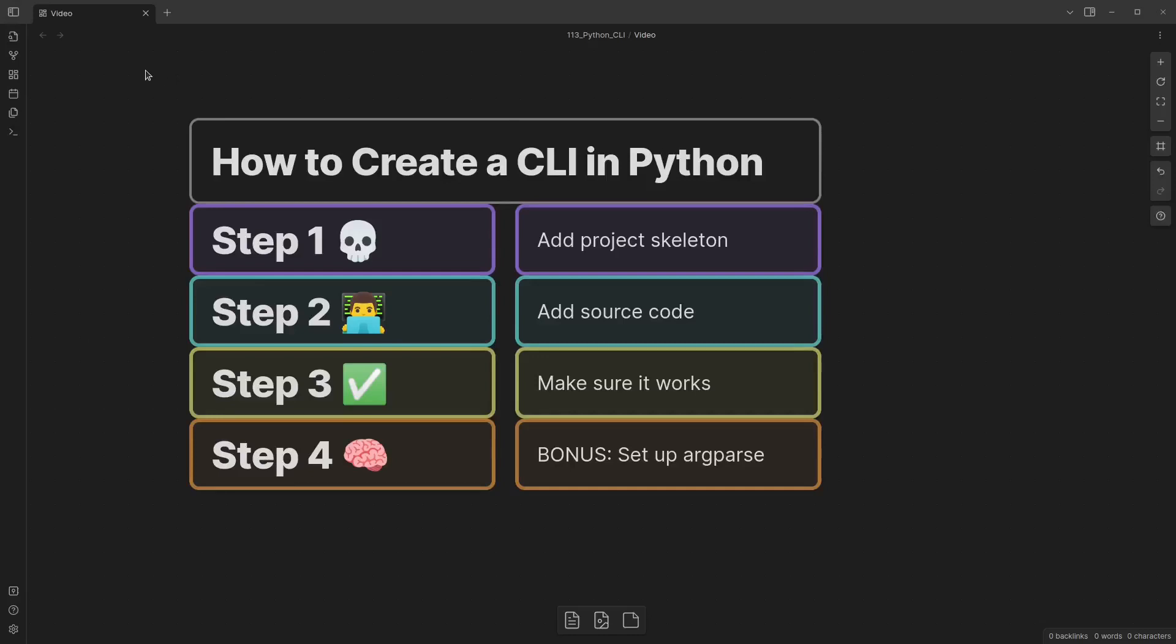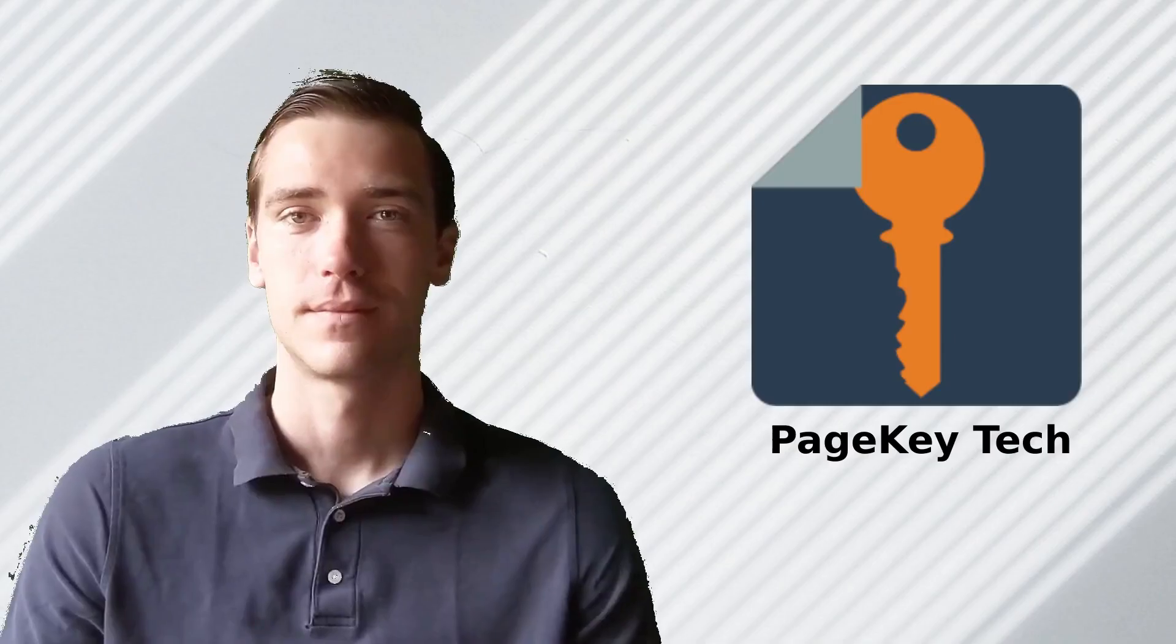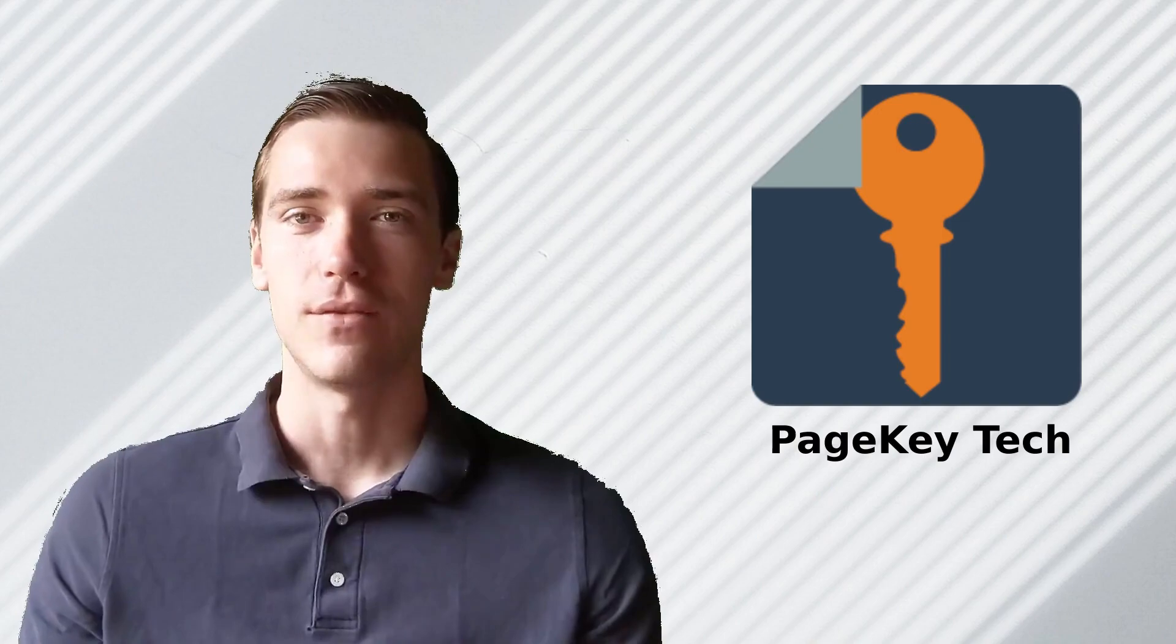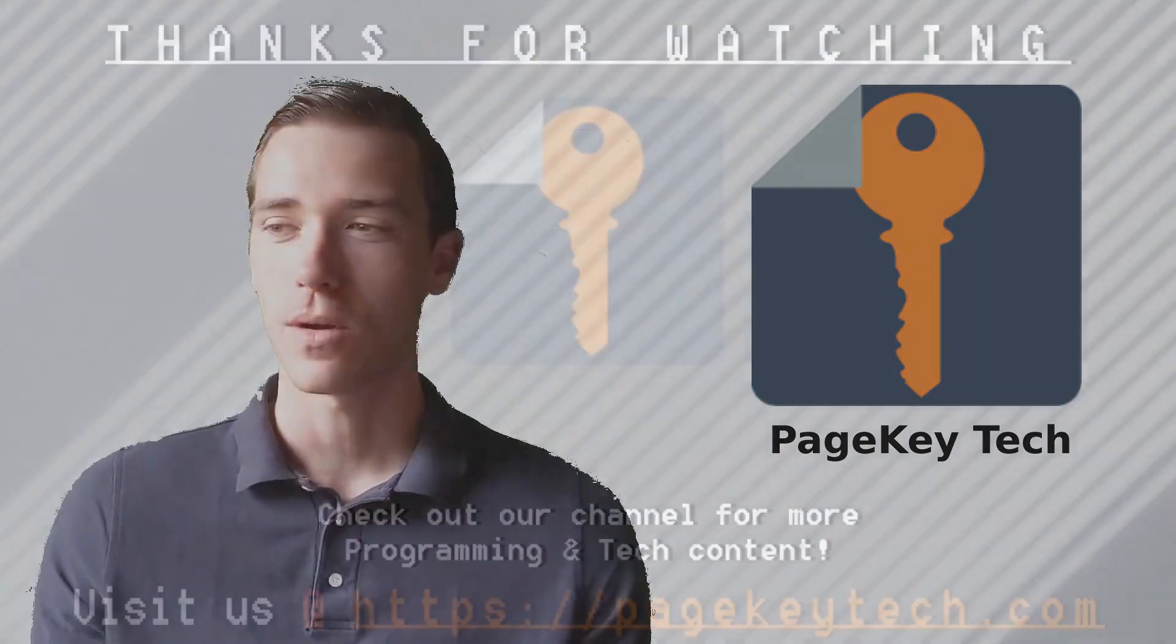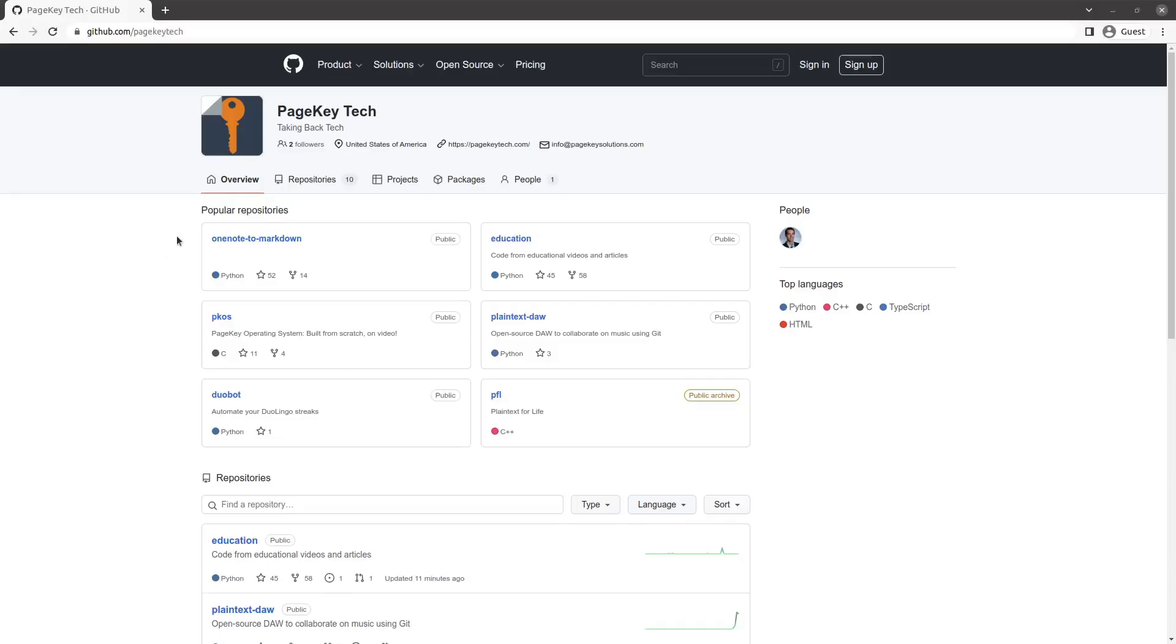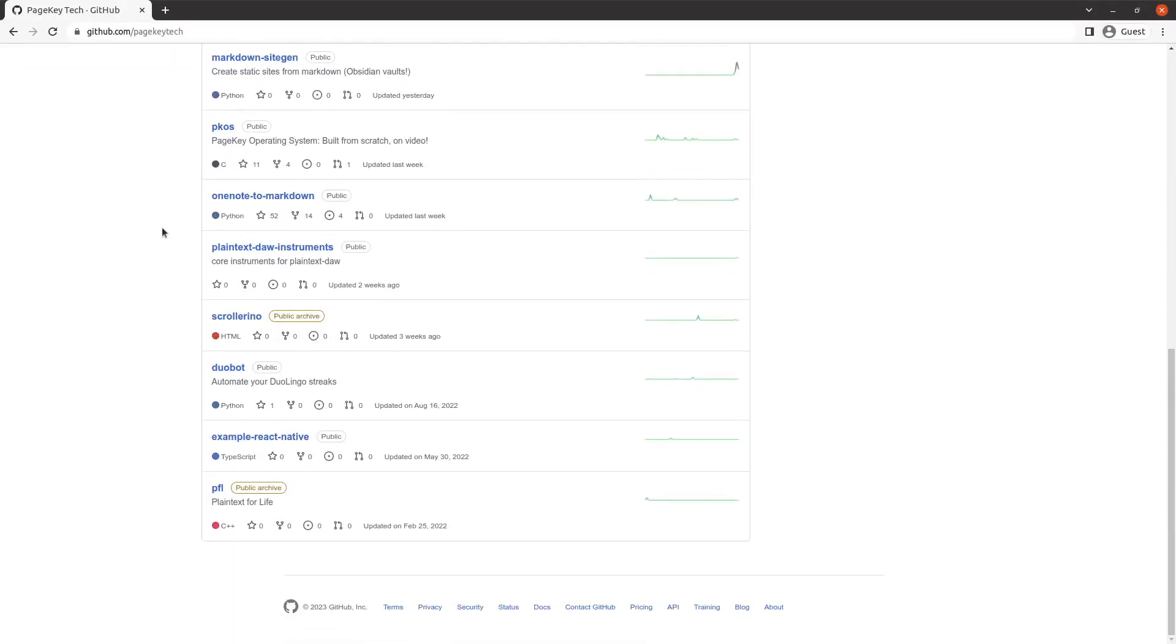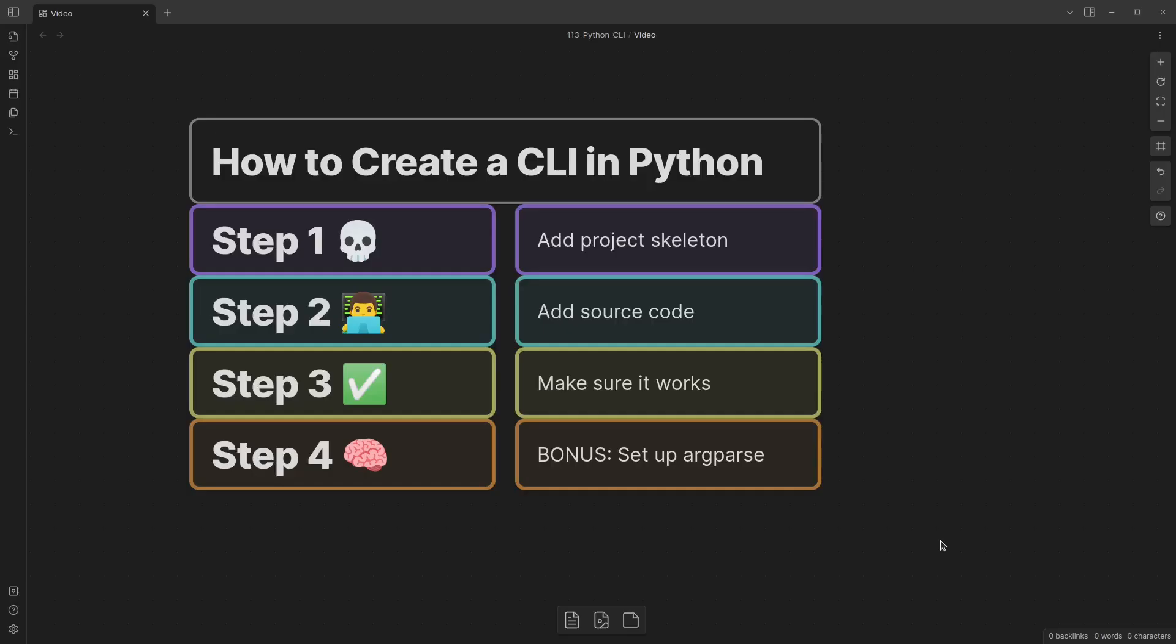How to create a CLI in Python. We're going to do this quick in four easy steps. If you're new here, my name is Steve and you're watching PageKey Tech, where we take back tech by building our own versions of products and services that we use every single day. So how's this going to work? It's really pretty straightforward.